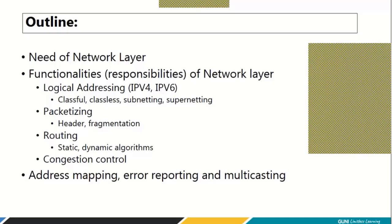Then there is packetizing. When data comes to the network layer, the network layer adds its own header. We will understand the format of that header, what fields are inside it, and the functionality of each field. In parallel, we will also discuss fragmentation, which is very important. Fragmentation is required because of the MTU — the Maximum Transfer Unit — which is the limitation imposed by your data link layer.